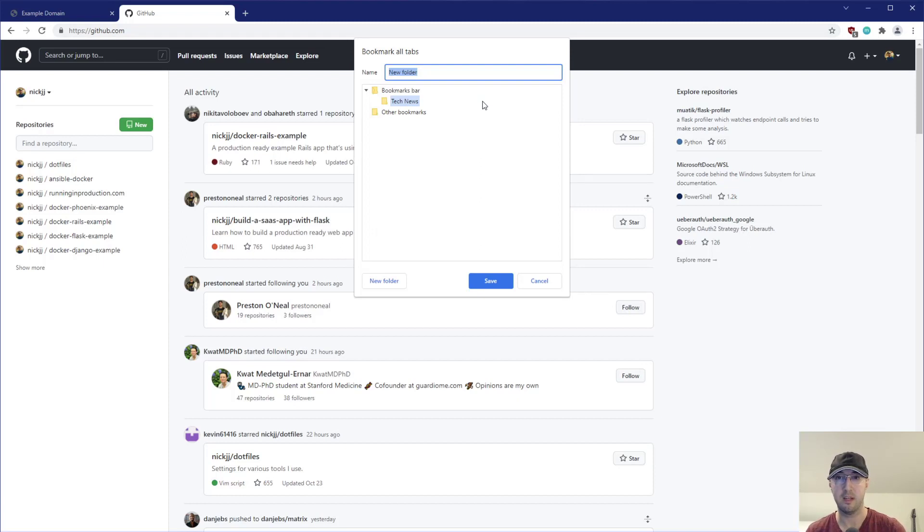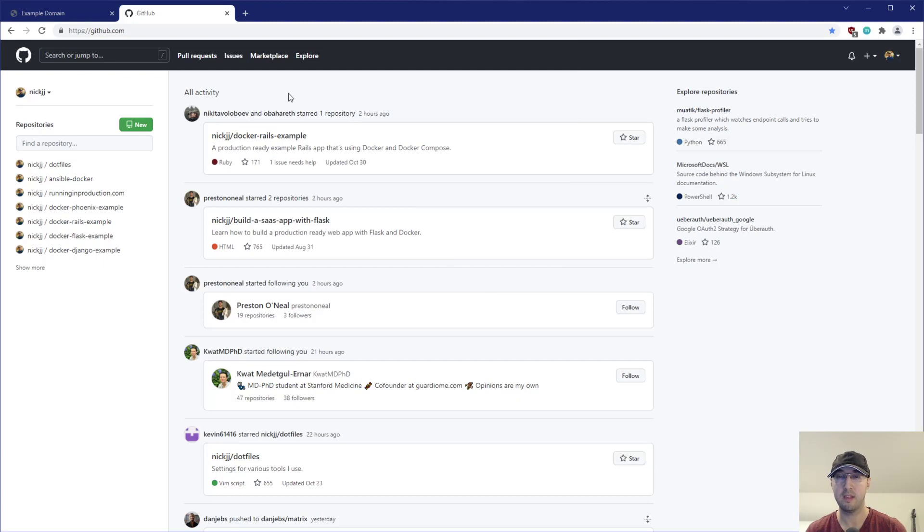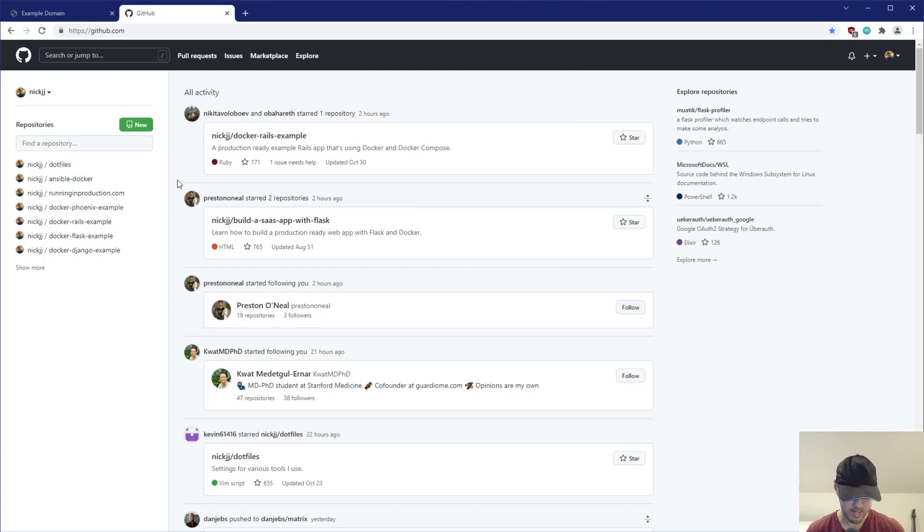like D as in Daniel or something like that, not B or whatever. But you can see here, maybe we'll call this one like other news, right? Tech news was already previously there. Let's call this one other news. So if I do that and I save that and we do our other hotkey of Ctrl+Shift+B,